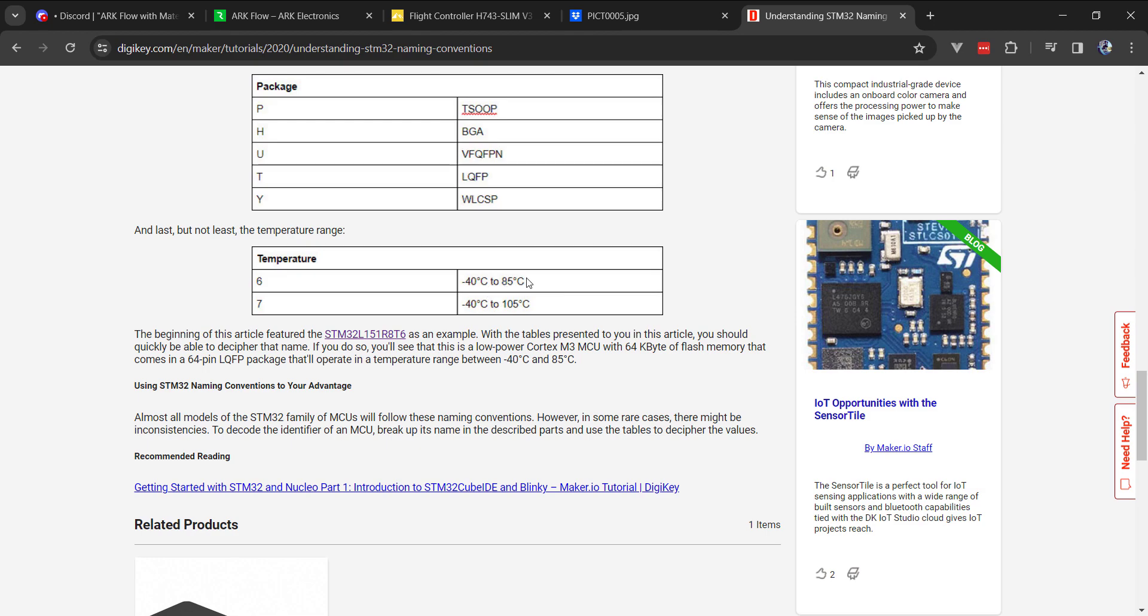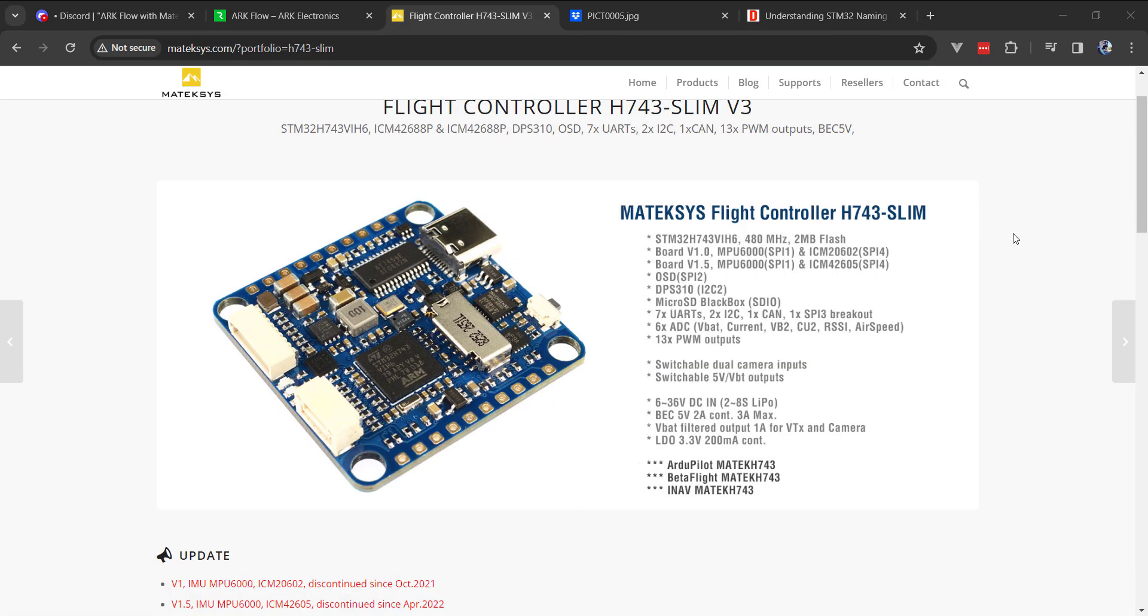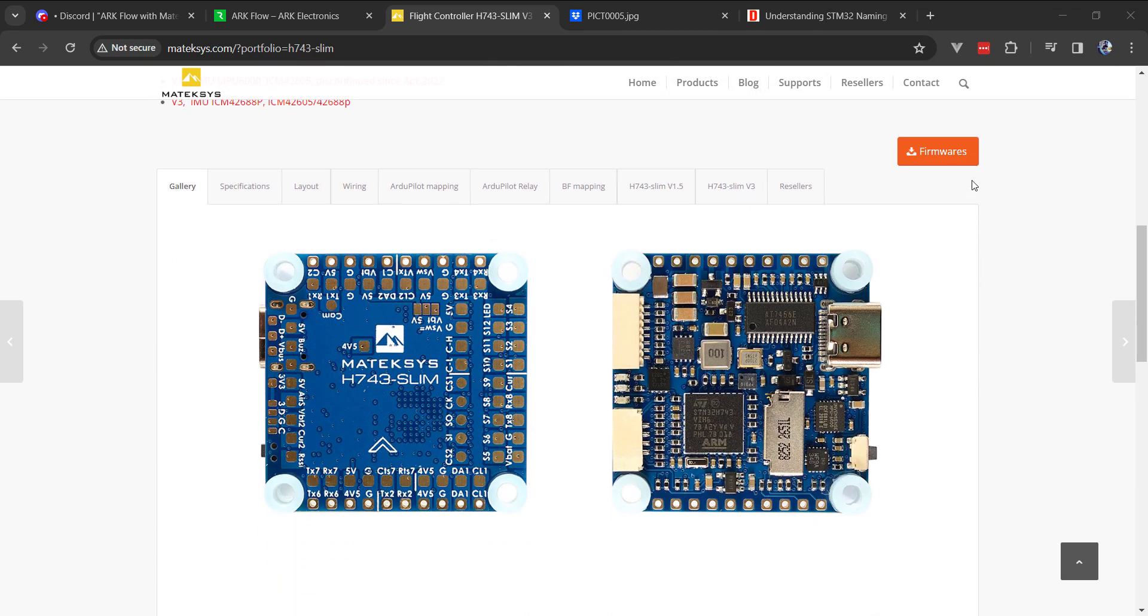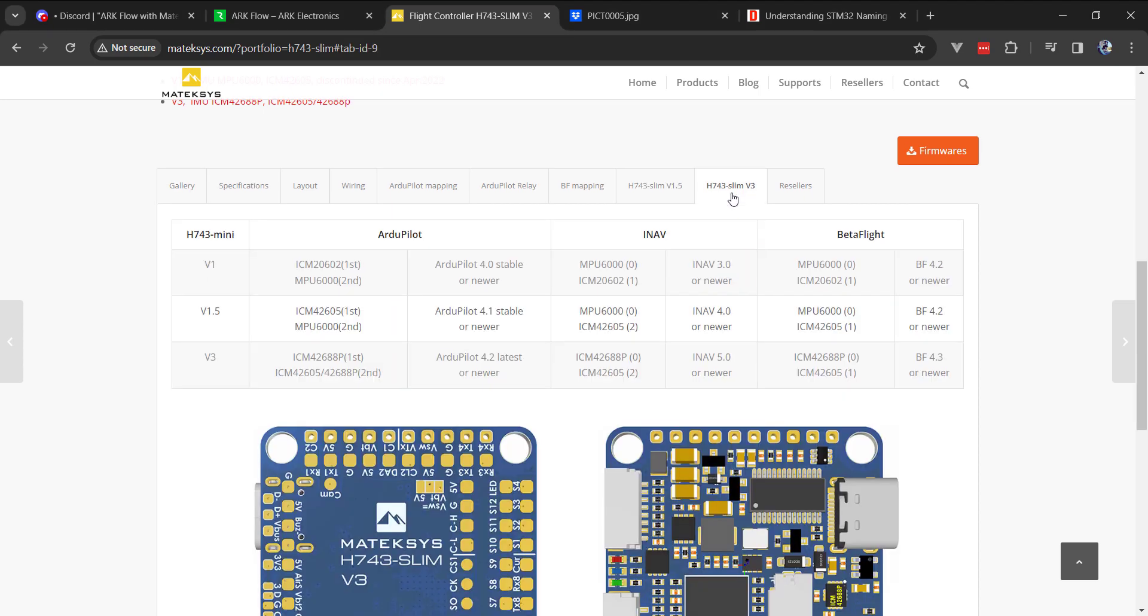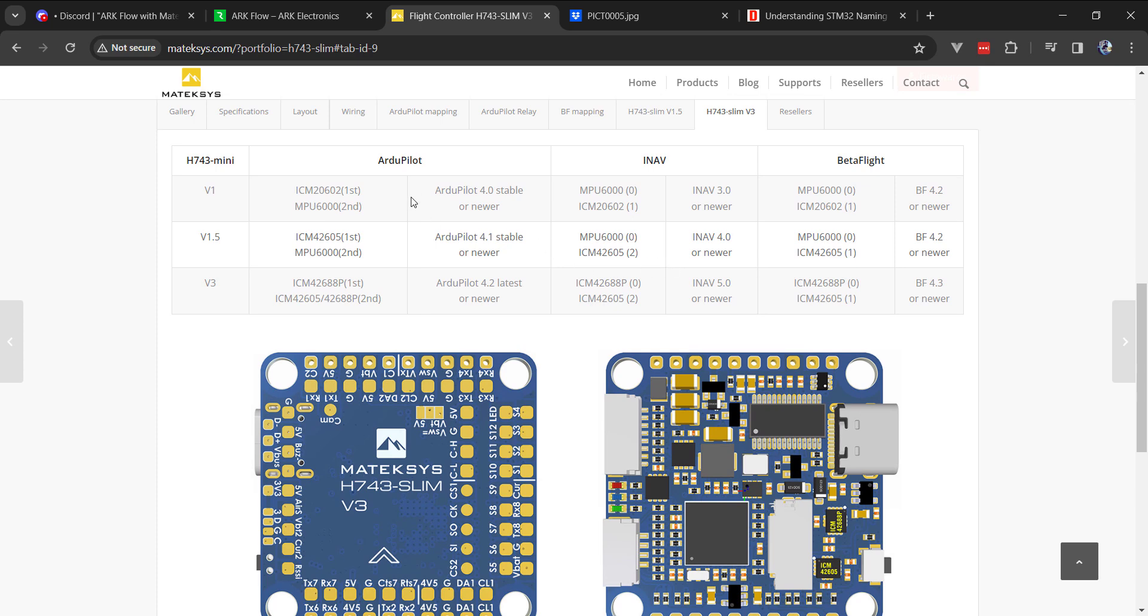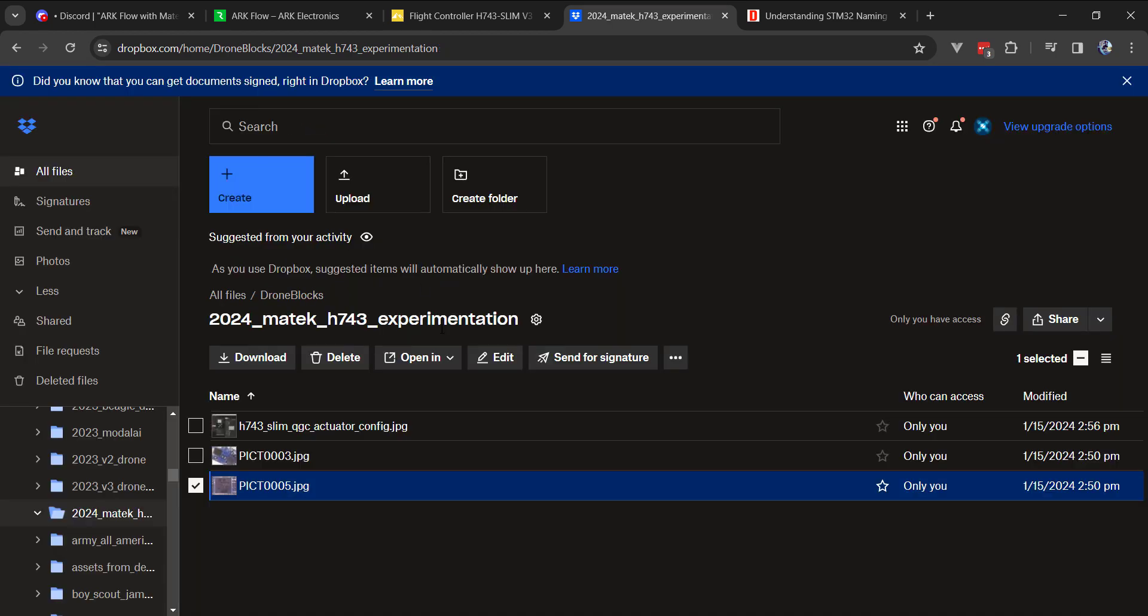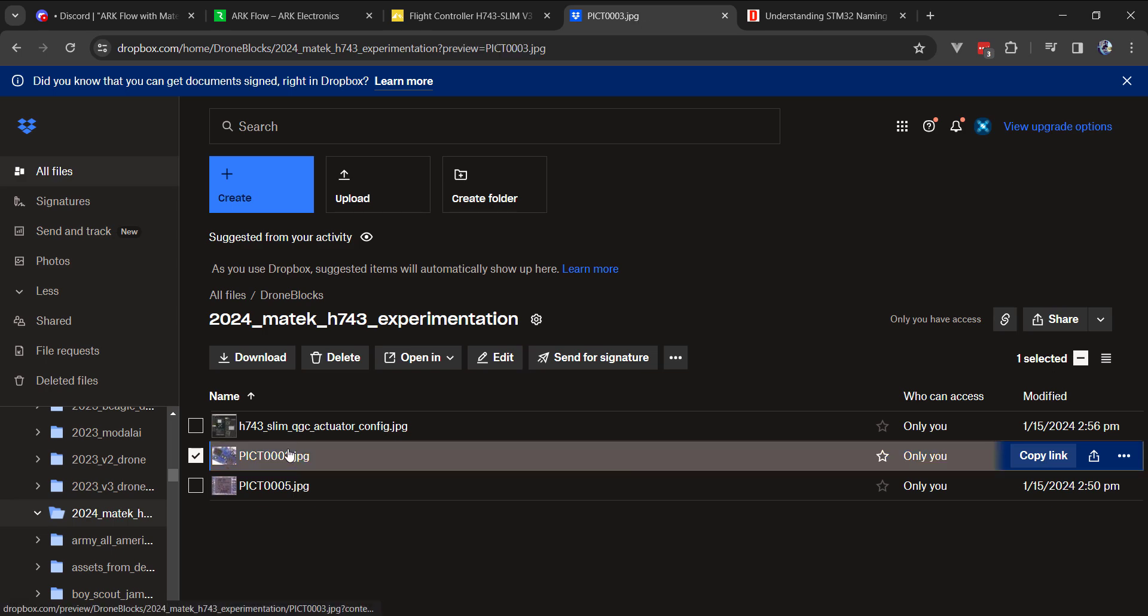The next thing that I was up against is the board version. So I'm currently using the 743 Slim version 3. And you'll notice that there are several different options as it relates to the version. So V3 has two IMUs. And it turns out in my scenario, the ICM-42688P, it's an Invensense IMU. And so what I had to do was look at the configuration. And the reason was I was curious as to the orientation of these chips.